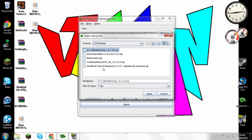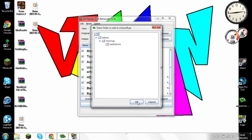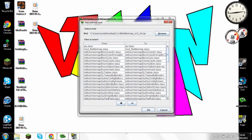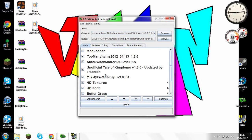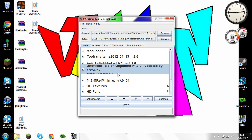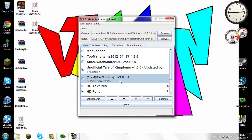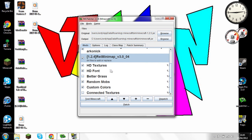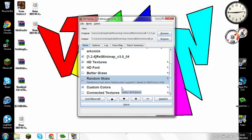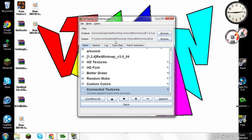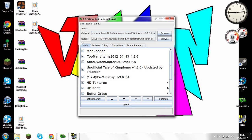I've left the unofficial Tale of Kingdoms and minimap until last because I wasn't sure if you'd all want those. Go ahead and click OK after selecting it. Then you'll have: Mod Loader, Too Many Items, Auto Switcher, unofficial Tale of Kingdoms, and Minimap. I've got HD Texture Packs, HD Fonts, Better Grass — though I've gone off that one. Custom Colors and Connected Textures are new with 1.25.